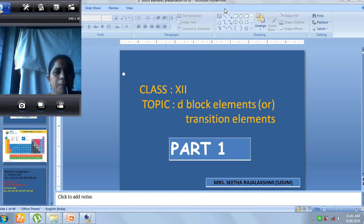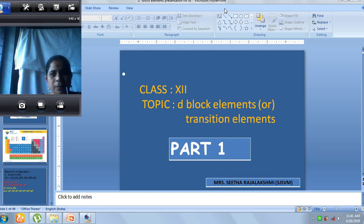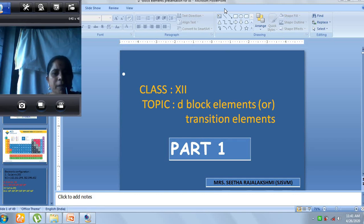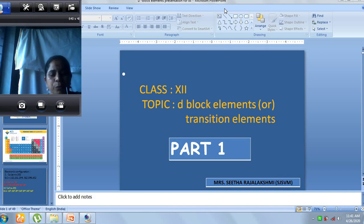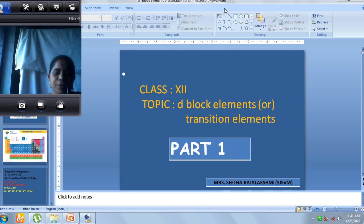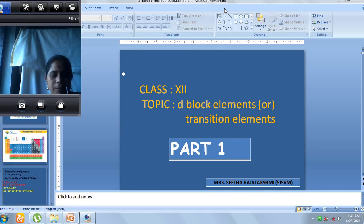The topic we are going to cover today is d-block elements. Since the topic is similar for the CBC and for the matriculation side, I have planned to do the same topics. So: d-block elements for the CBC and transition elements for the matriculation. The lesson starts at page number 100.